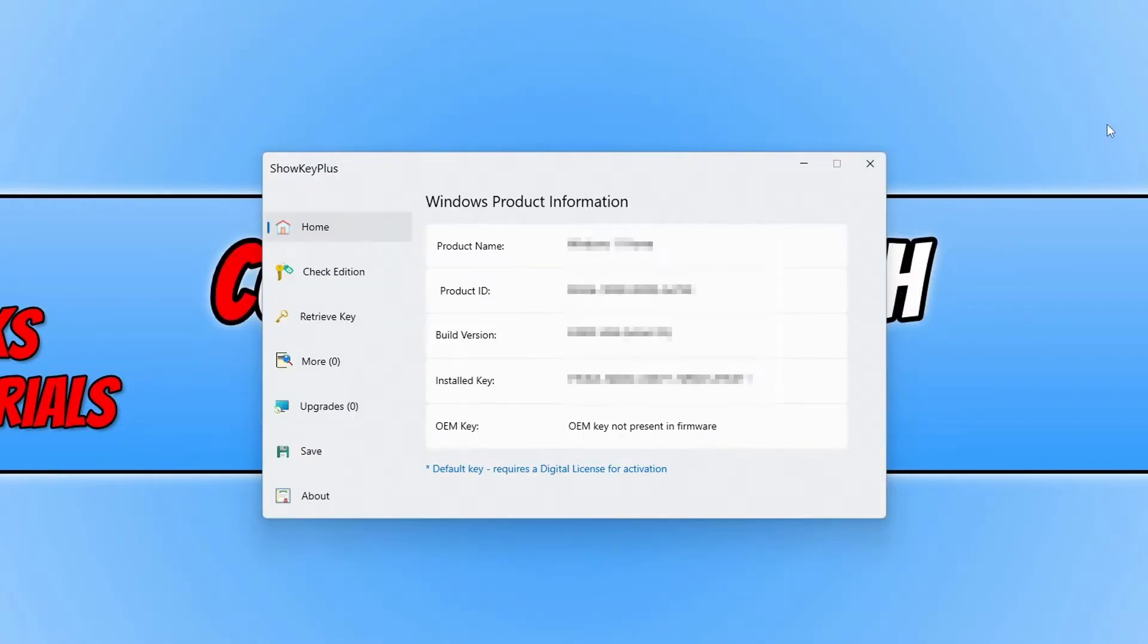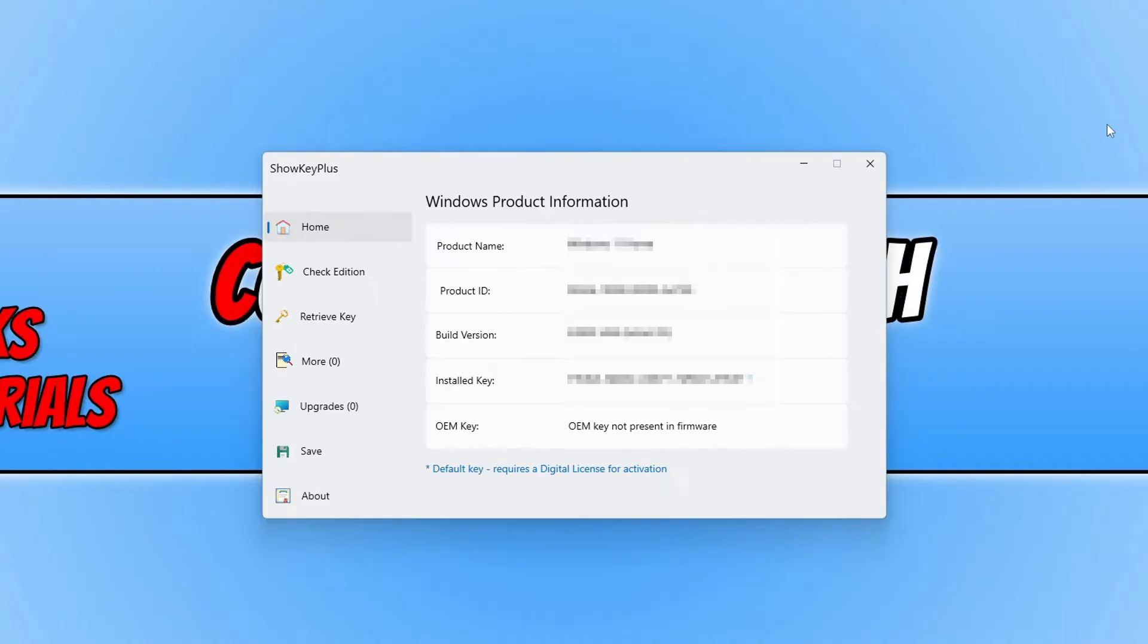So once the app has opened on the home you will now see your product name. As you can see I've got Windows 11. You will then see the product ID and you will then see the build version and then your installed key which is your product key and then you also see the OEM key.